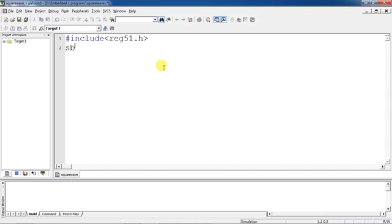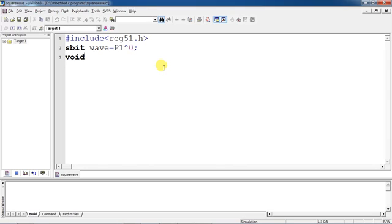Now, the pin from which we are generating the wave — this is a user-defined name. I am generating my square wave from P1.0. You can also use a user-defined function name for the delay, and this delay will be generated using timers.